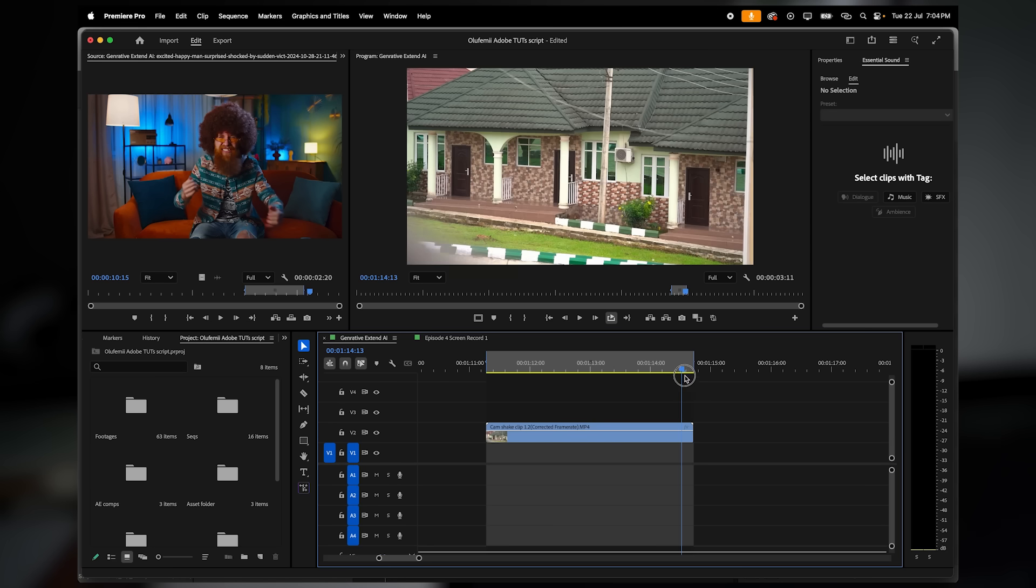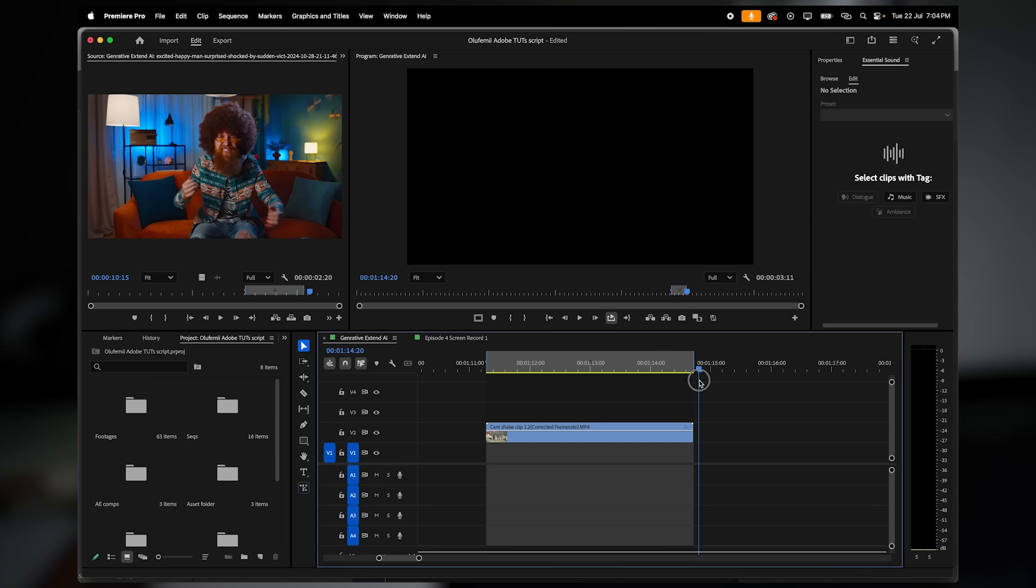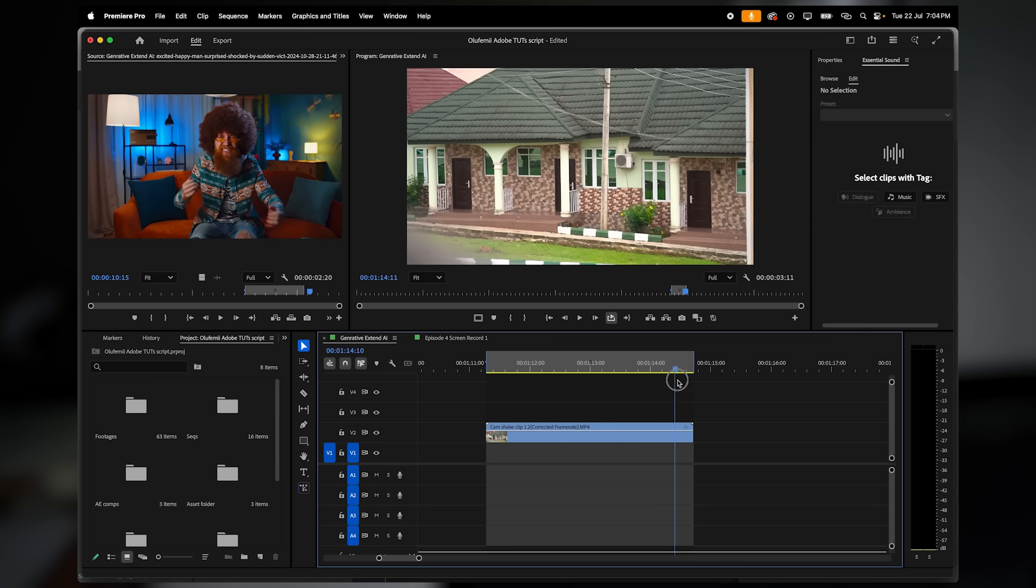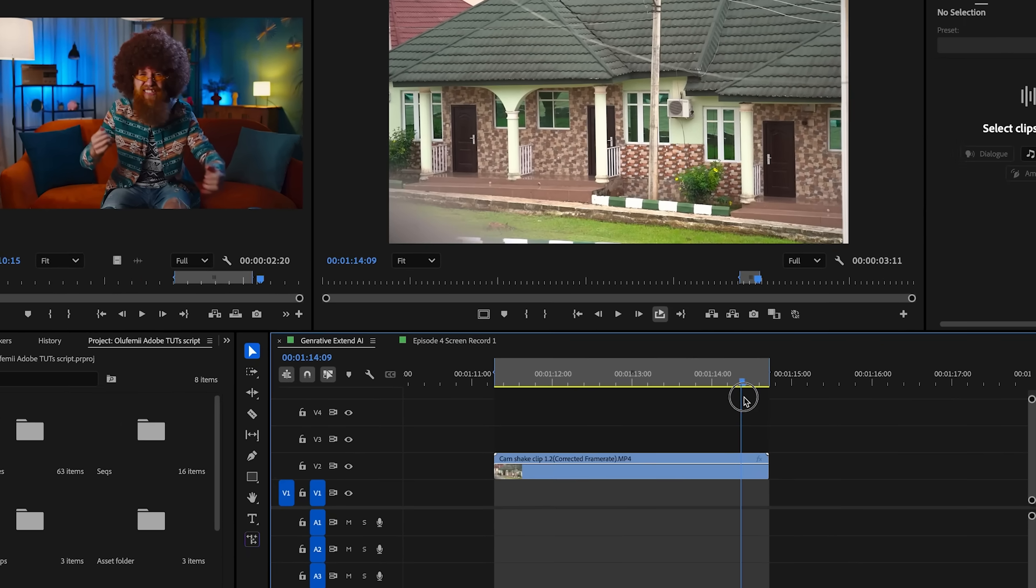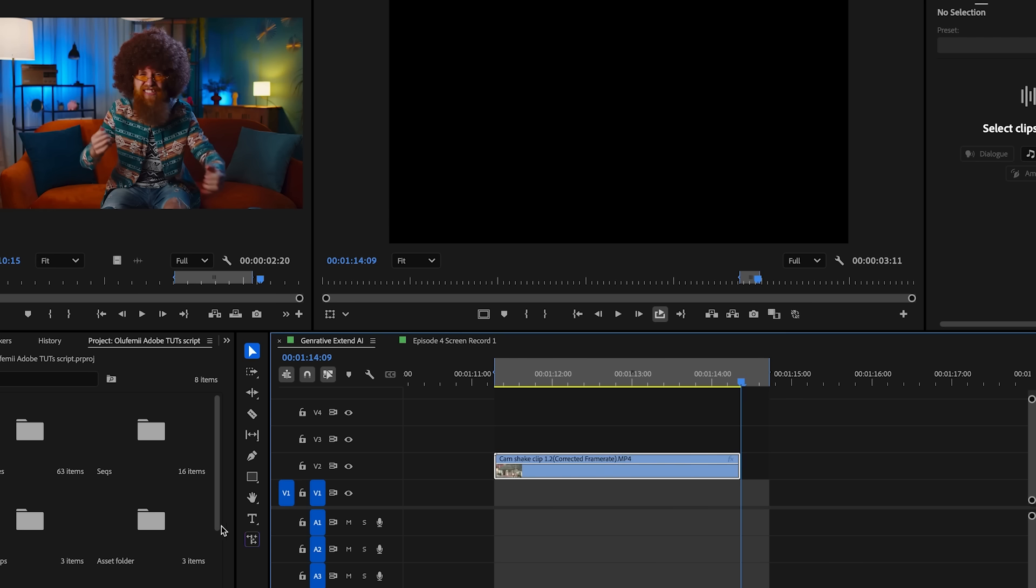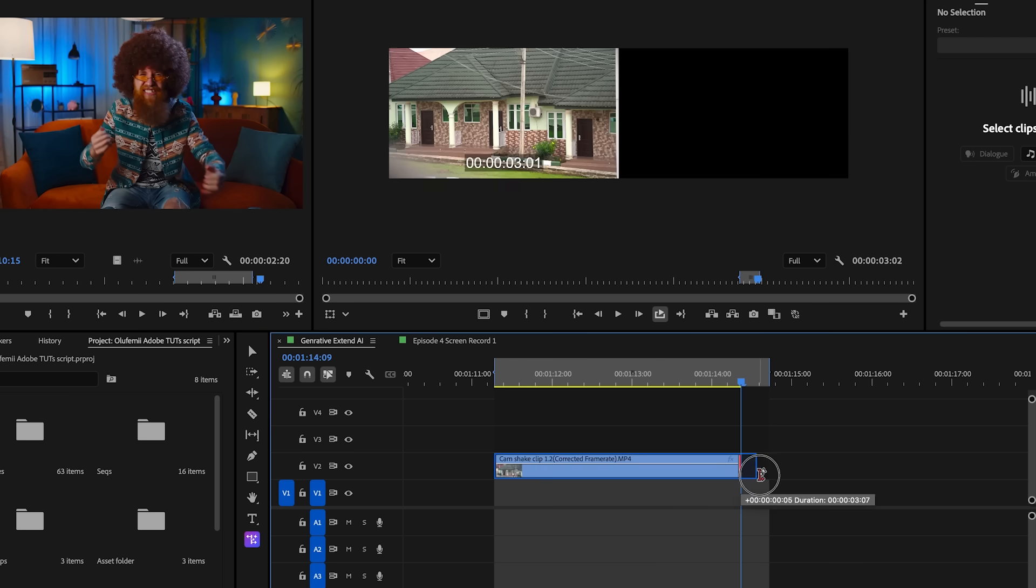Okay, so case four, fixing shaky footage. We're getting rid of unwanted camera shake at the end of a shot. I'll first trim off the shaky part at the end. Then I'll select the generative extend tool and then extend the clean portion of the clip to fill in that missing moment.